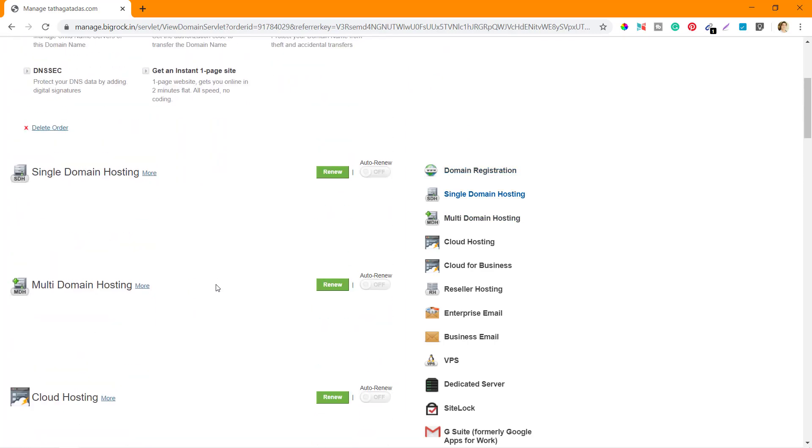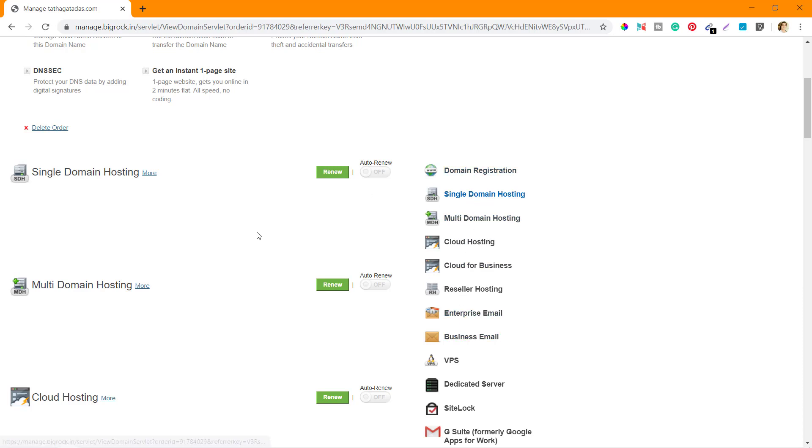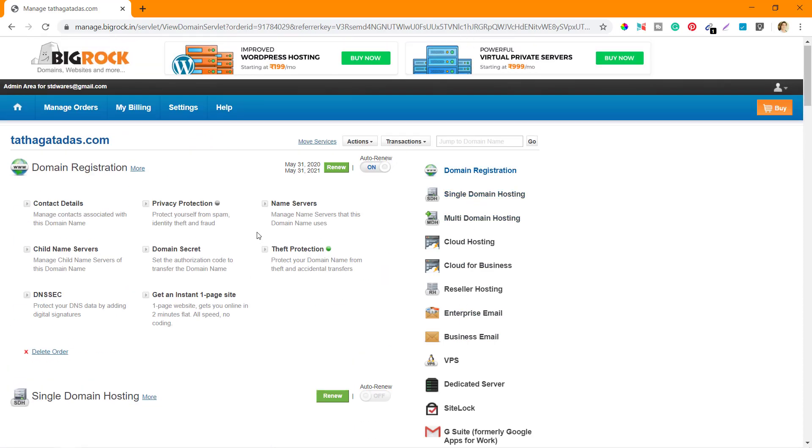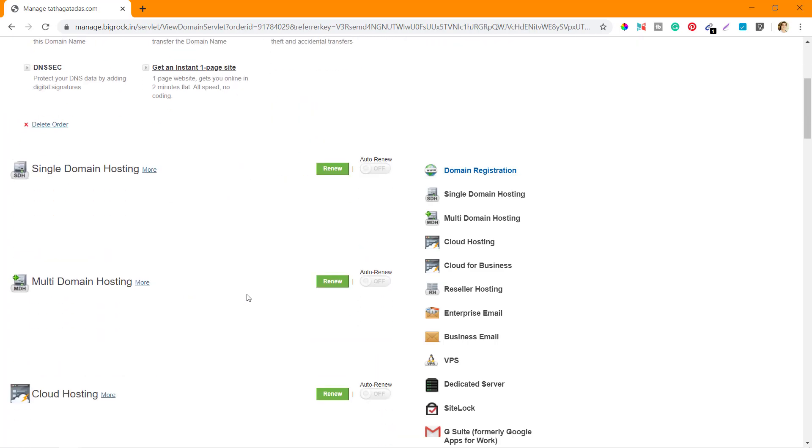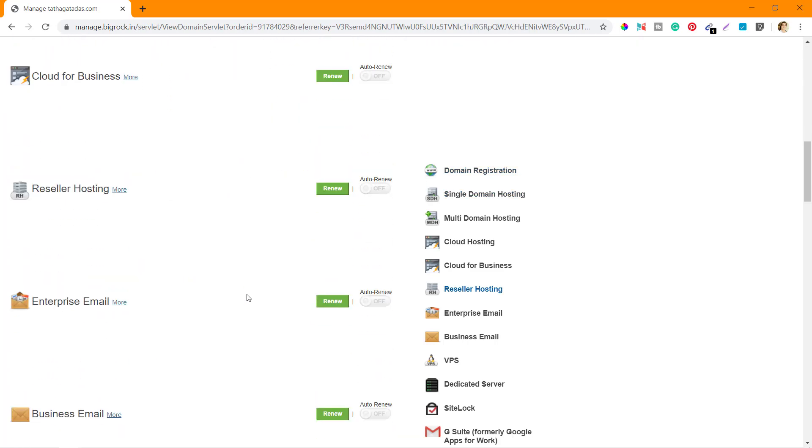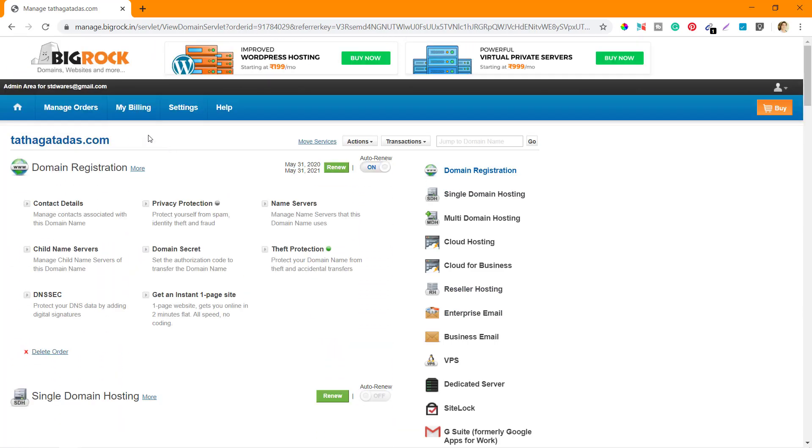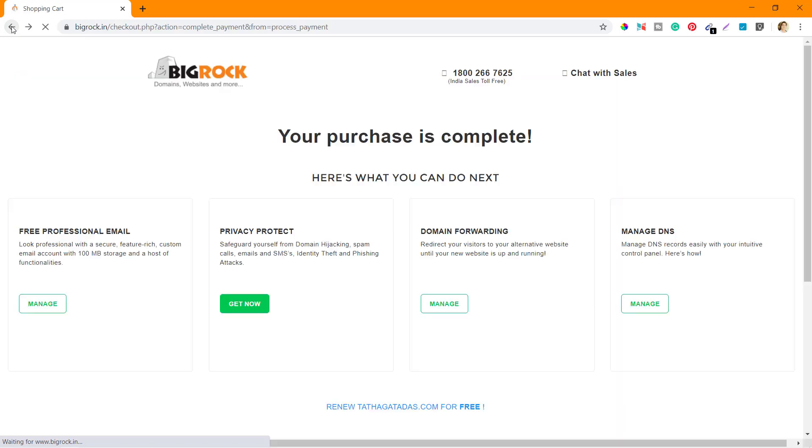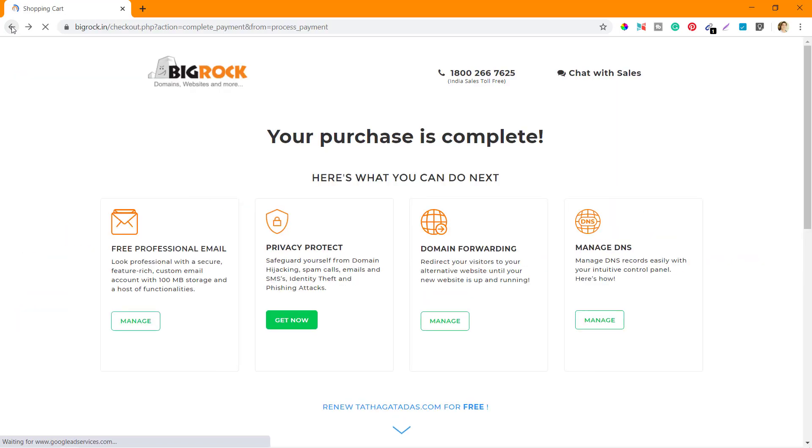They have a lot of options here like domain registration, single domain hosting. If you need some additional services you can buy from here as well. You can also get the emails from here. If you scroll down, let's just go back to the previous screen.